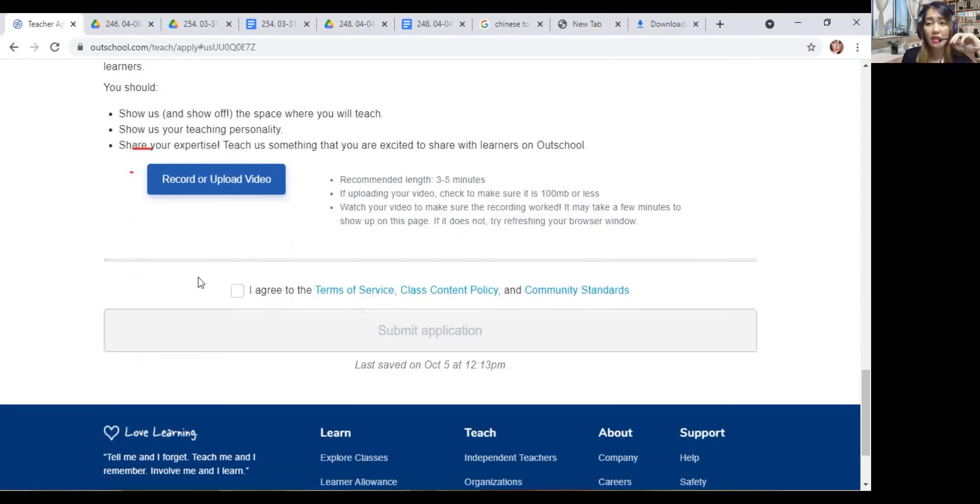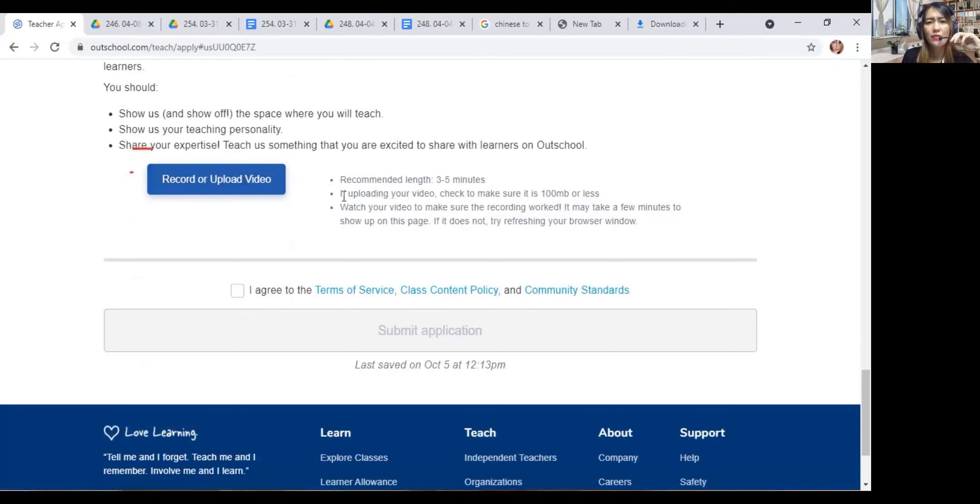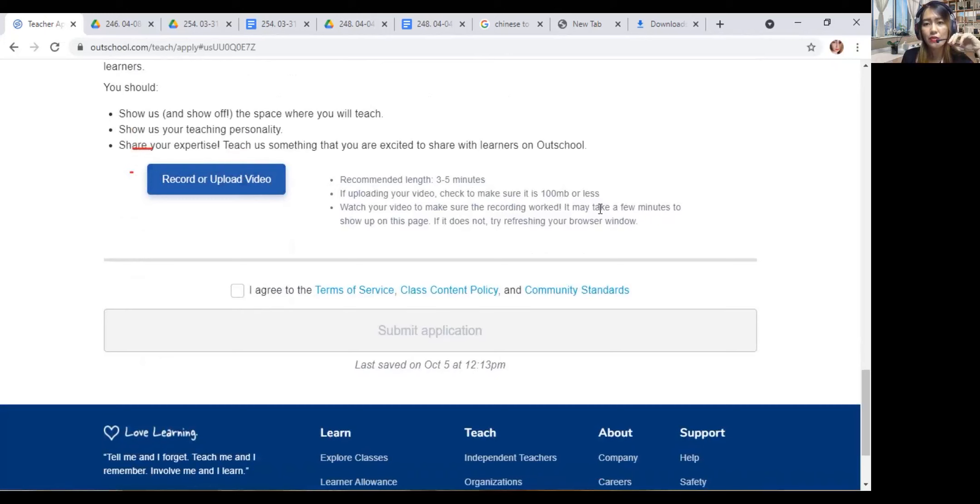Tell us about your classes and record or upload a video. I have to show them something to impress them. Recommended length of three to five minutes. If uploading your video, check to make sure it's 100 MB or less. Watch your video to make sure the recording worked. It may take a few minutes to show up. If it does not, try refreshing your browser window.